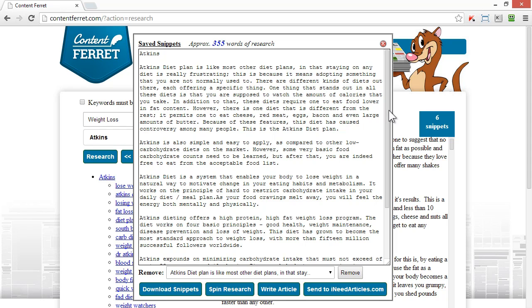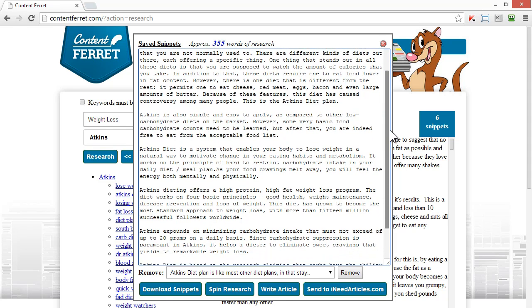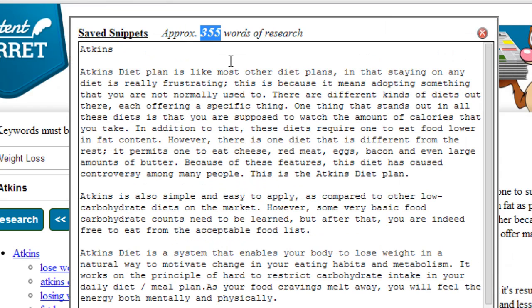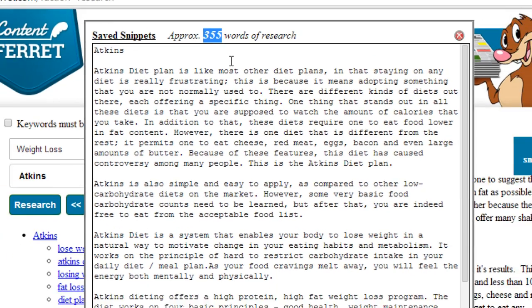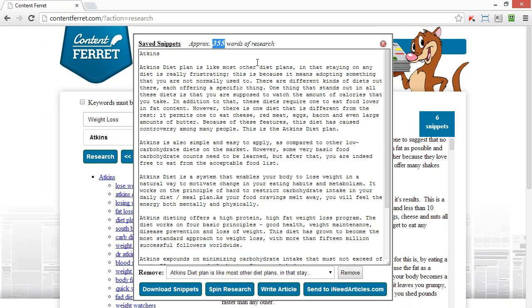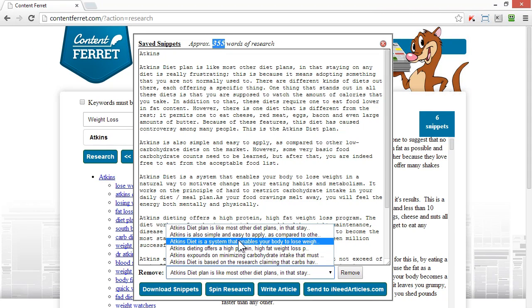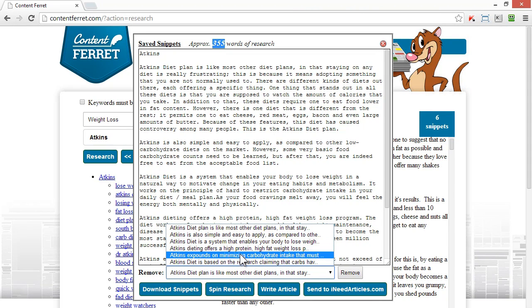I can see the live word count just here, so I know how much research material I have assembled. I can easily remove any snippets I no longer want. All I have to do is choose the snippet in the drop-down box and click Remove, and it's gone.